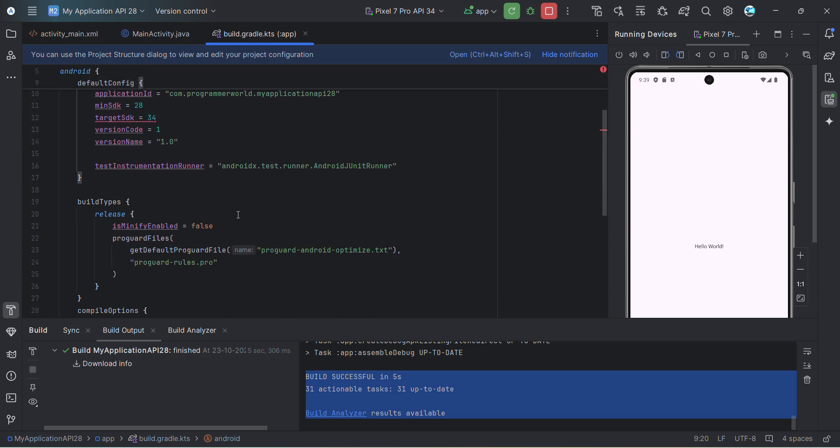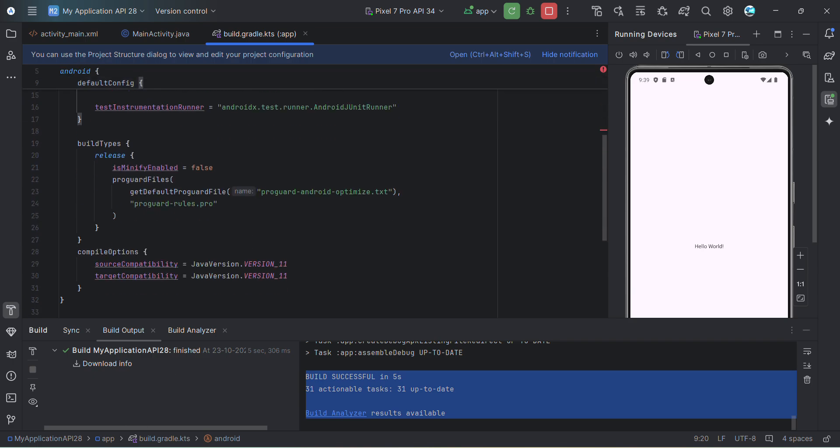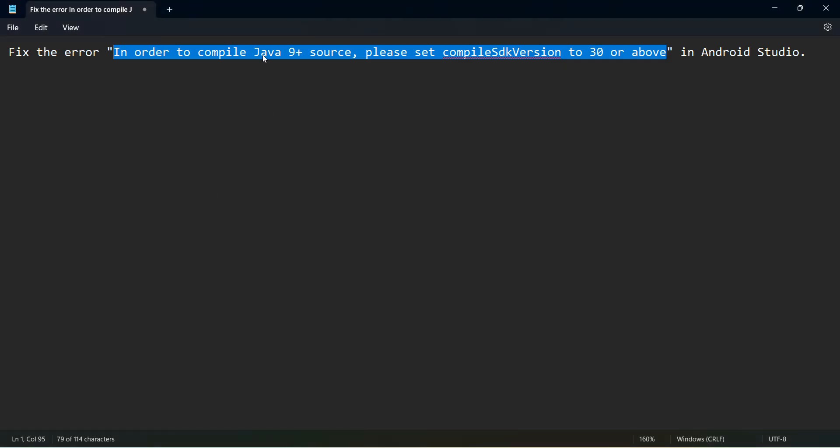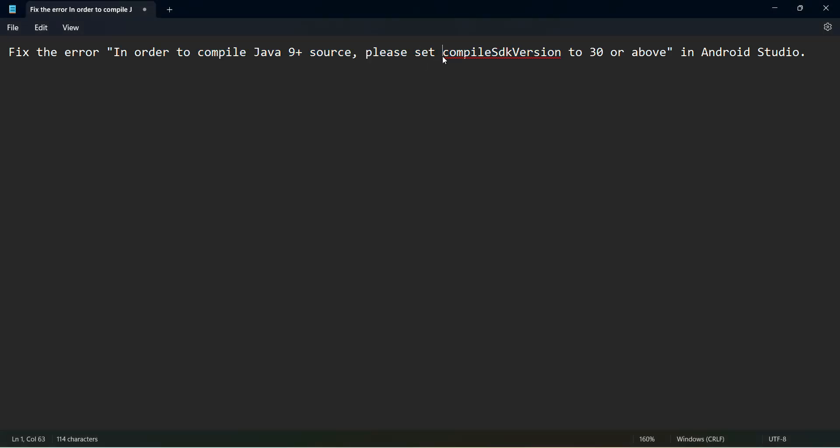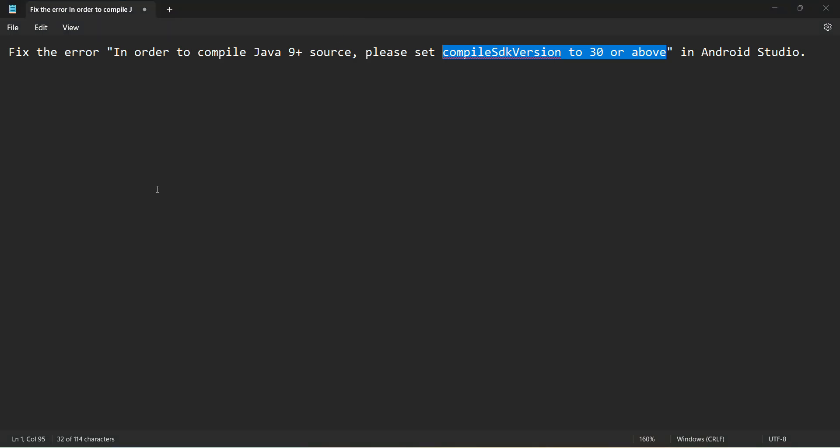But yeah, this will resolve your error, this particular error that in order to compile Java 9 plus source, please set compile SDK version to 30 or above. That's all. I hope this video is useful to you.